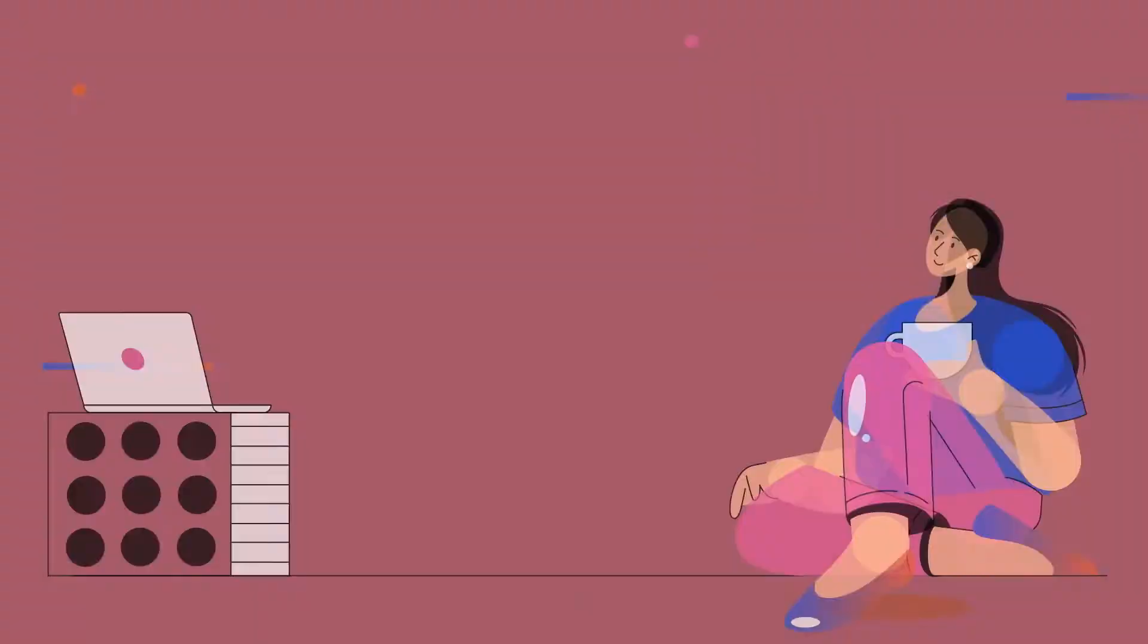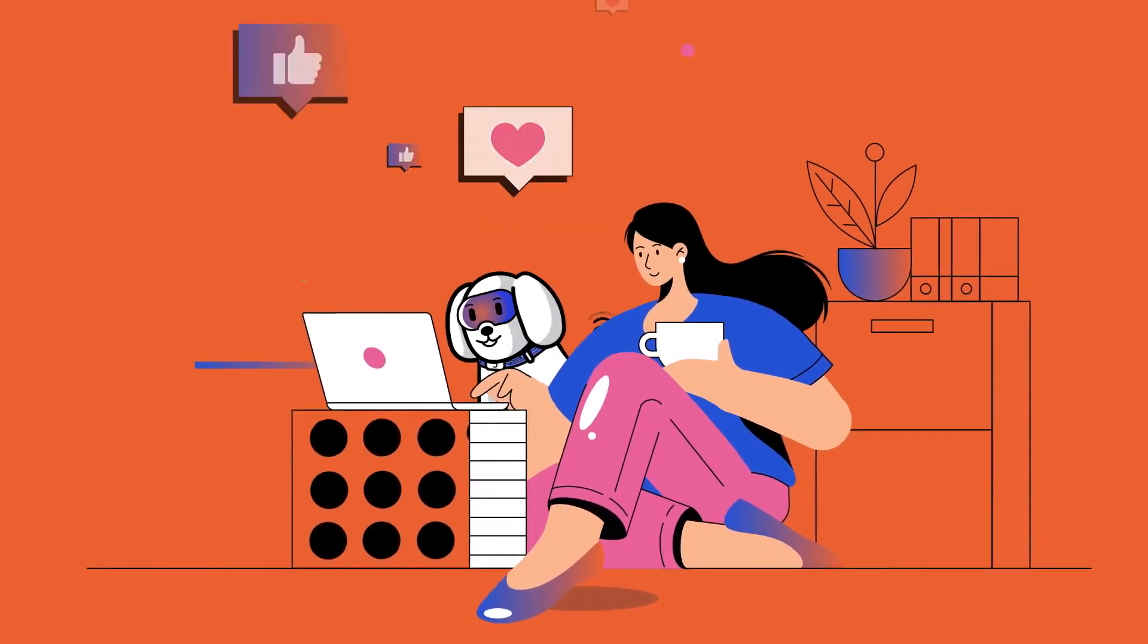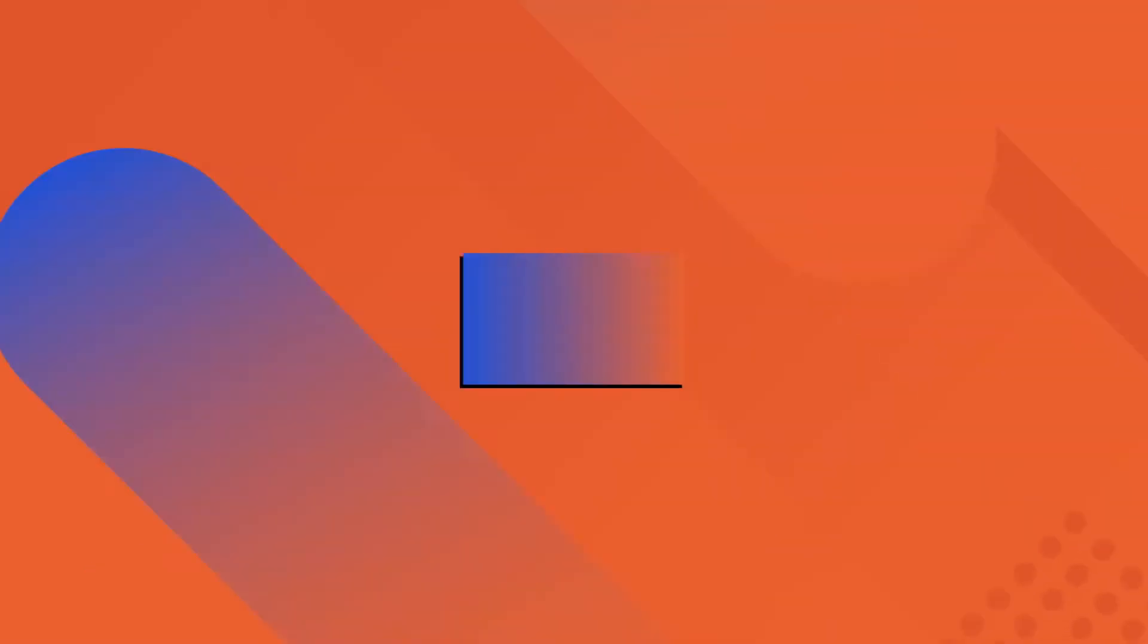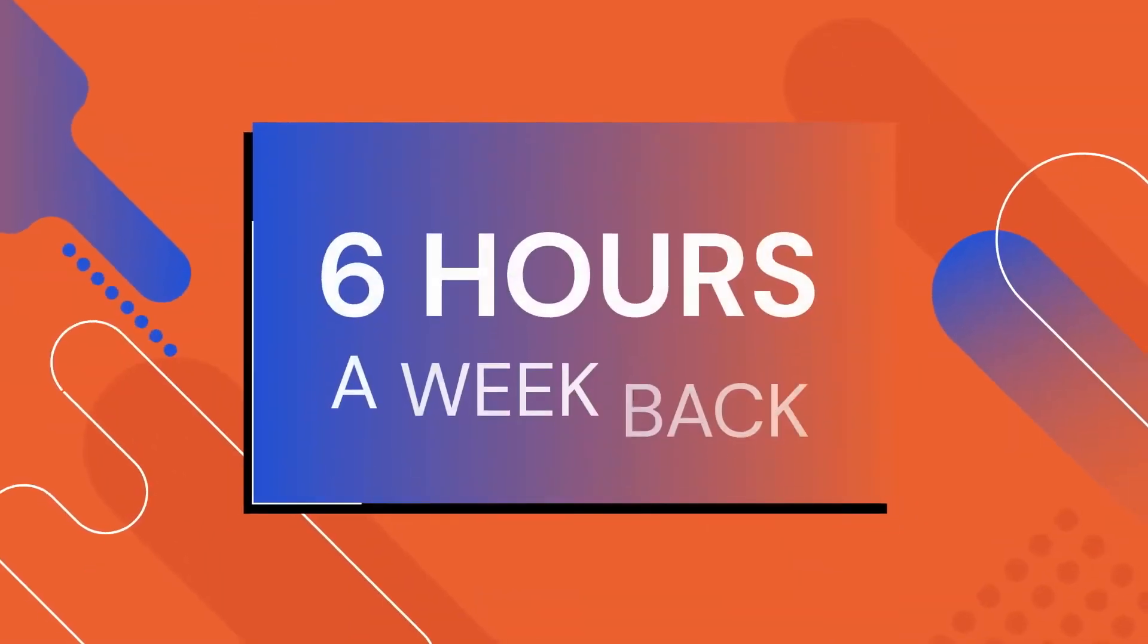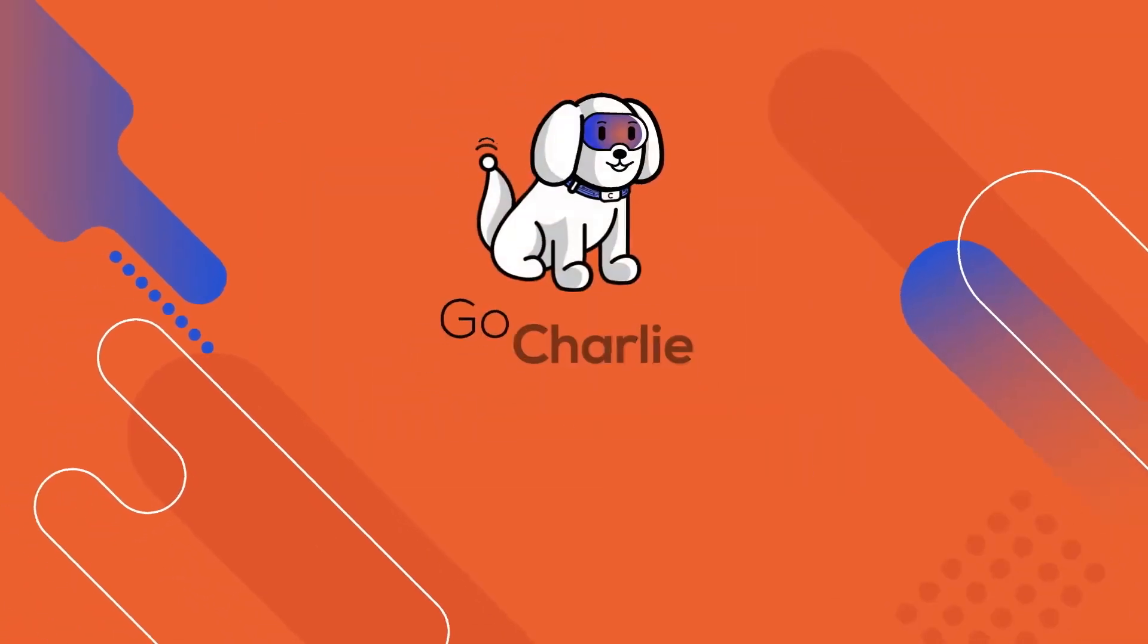Take control of your social media presence like never before and triple your productivity. Sign up for free now.